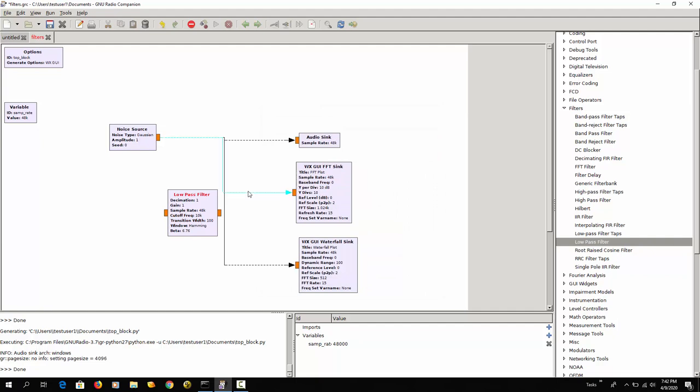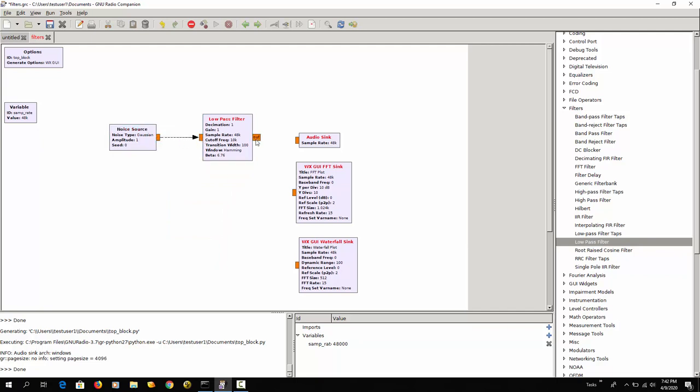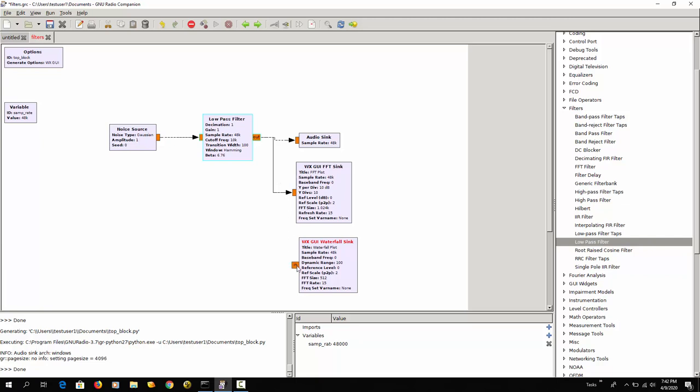And then let me remove all these connectors and then reroute this. So from the noise generator to the filter, and then from the filter to the sink, the FFT, and the waterfall.